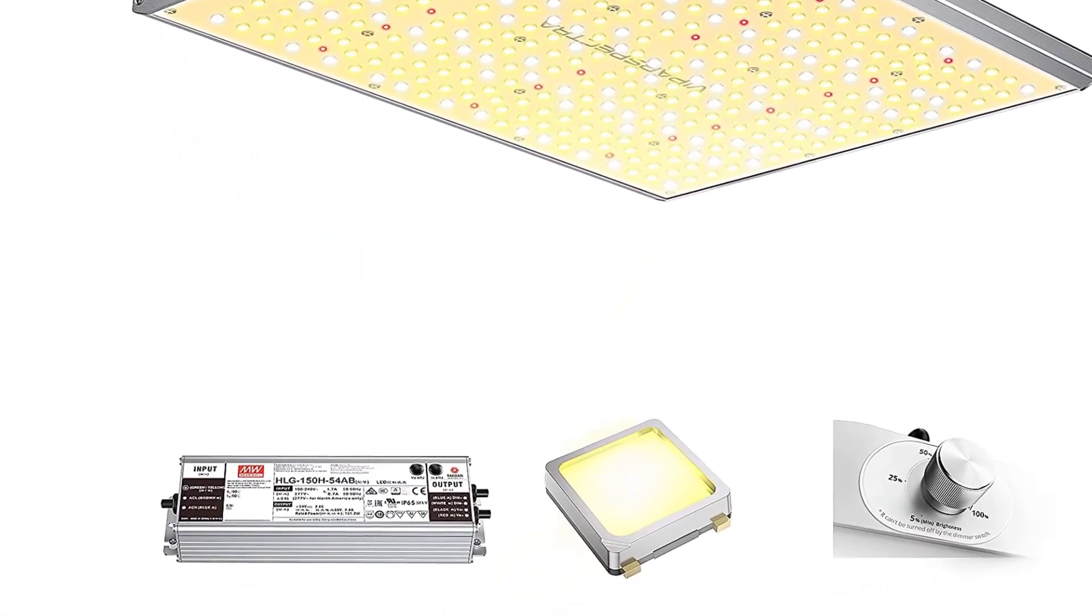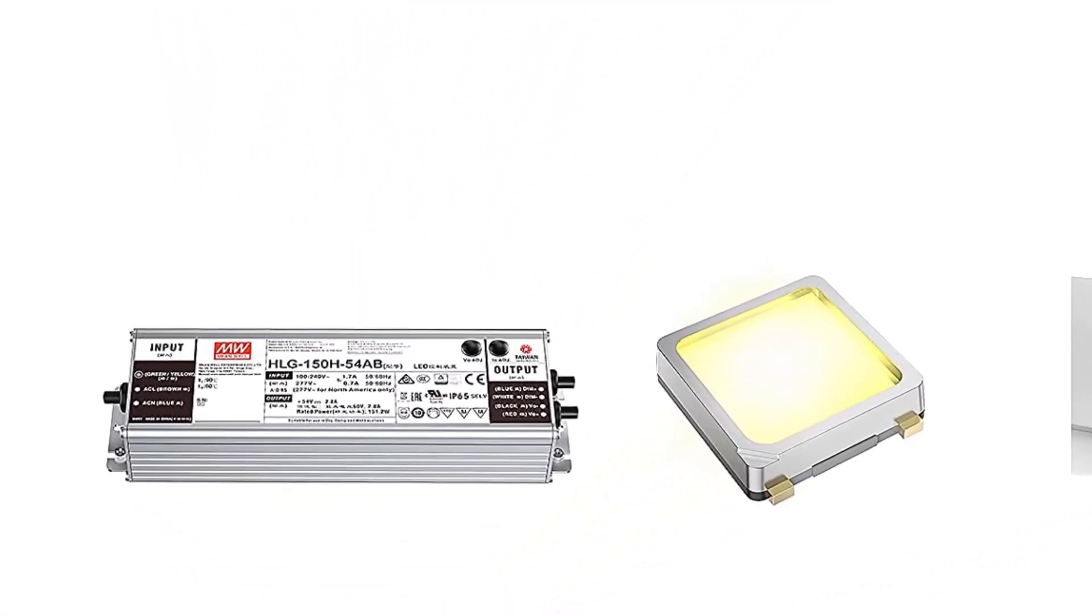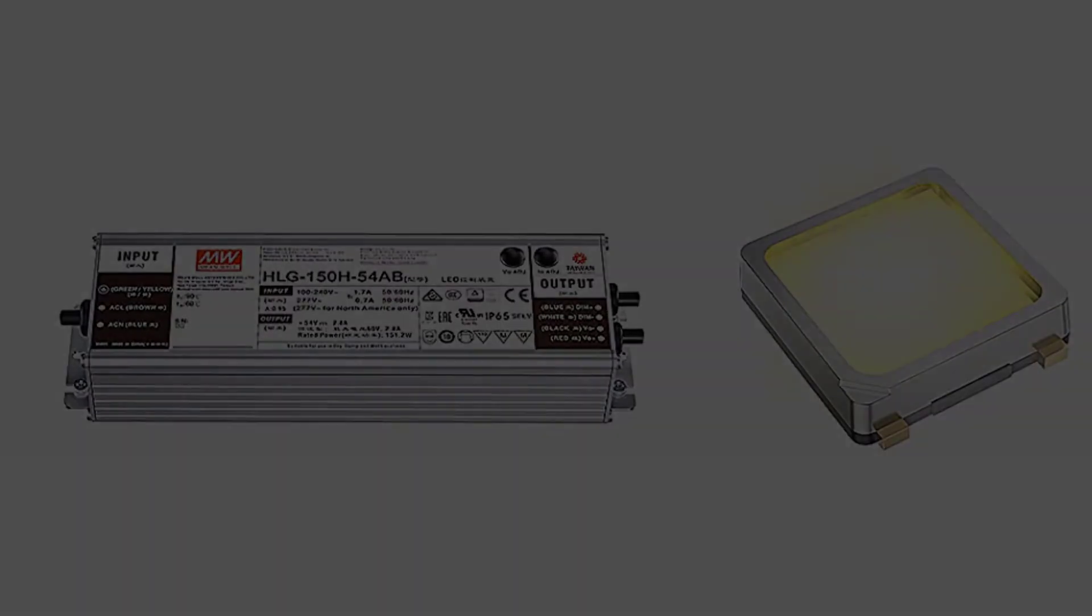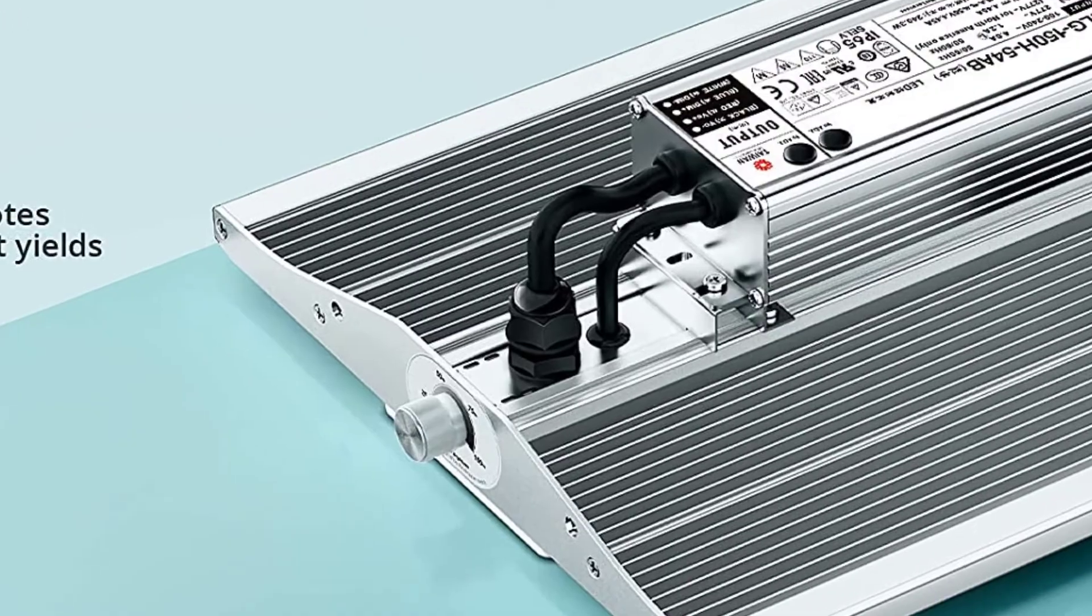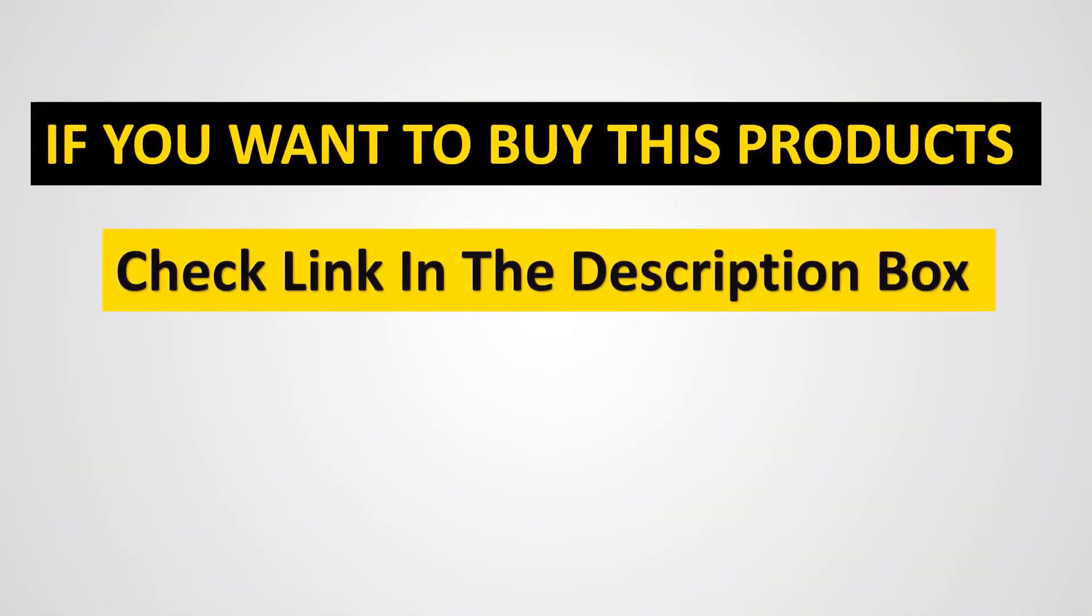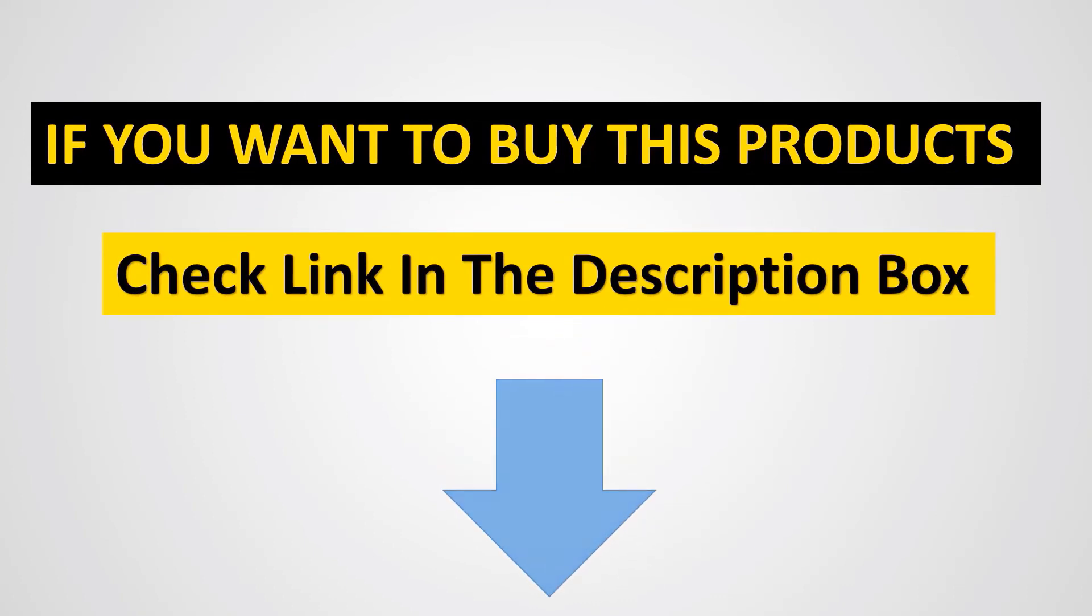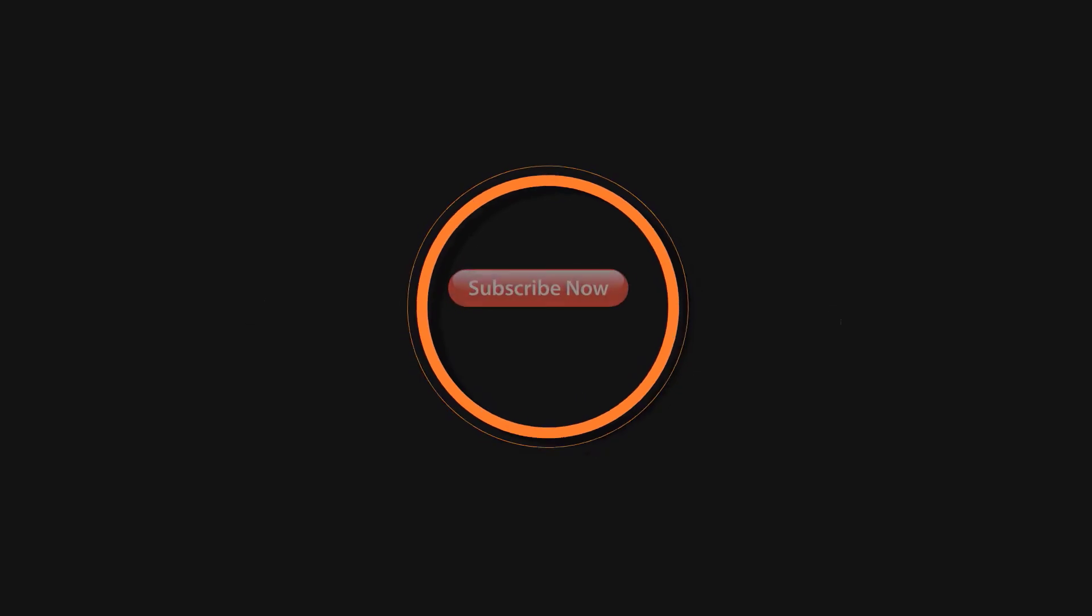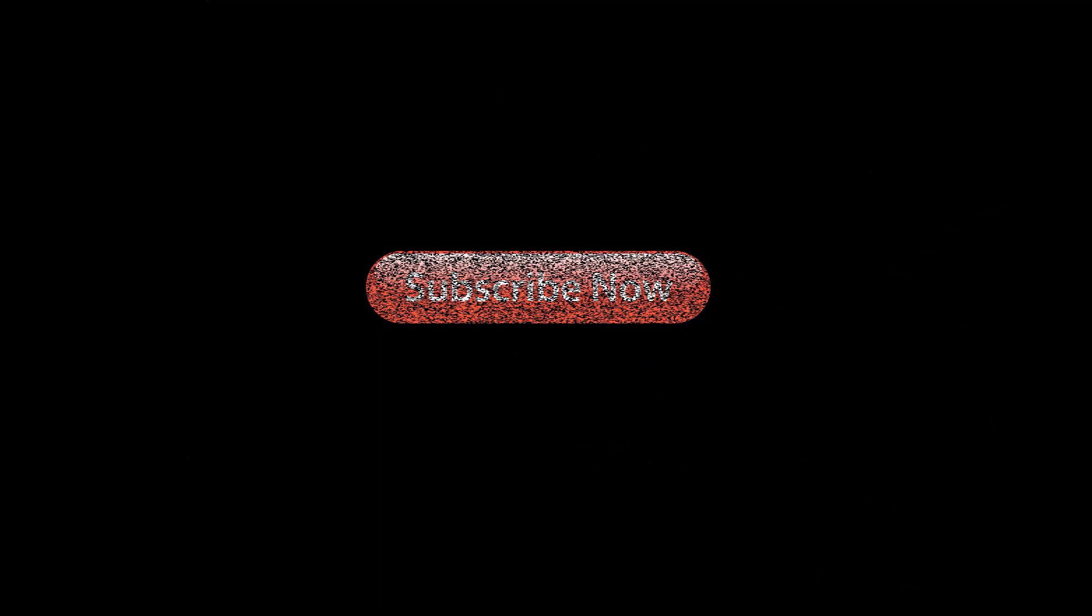This series is perfectly suitable both for the vegetative and flowering stage. If you're looking for a budget light, you can't go wrong with Vipar Spectra XS Series. Also, if you're looking for the cheapest of the cheapest which will still get you good results, the Vipar Spectra XS Series.